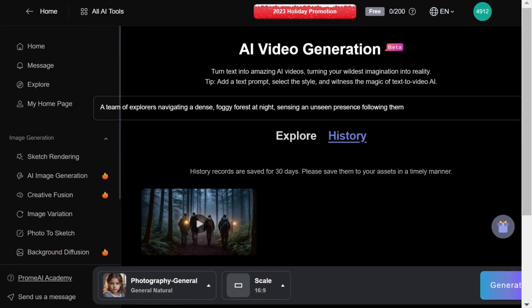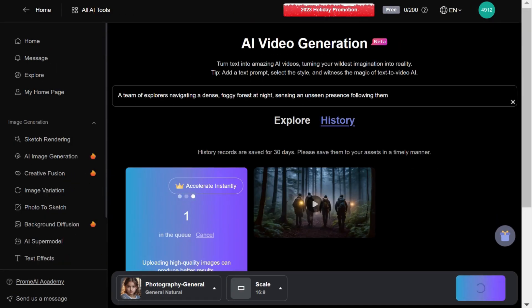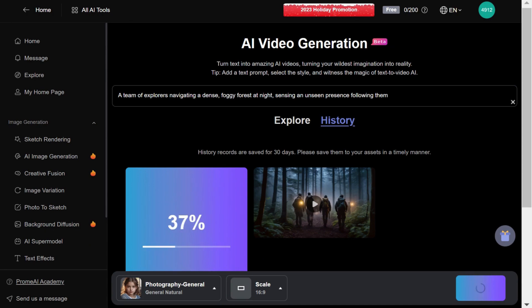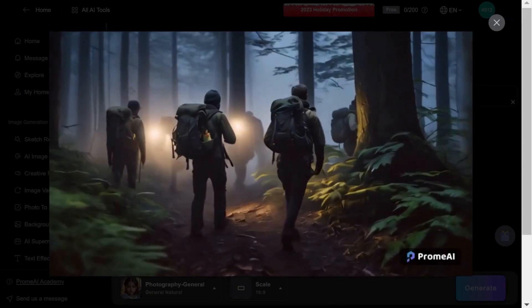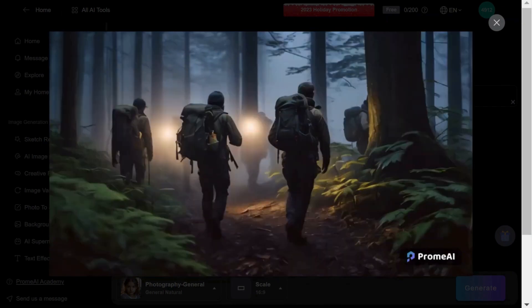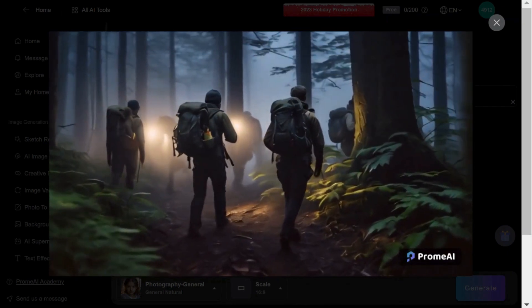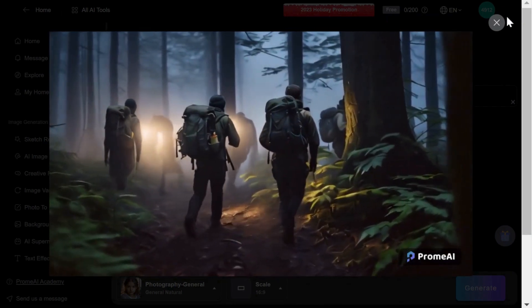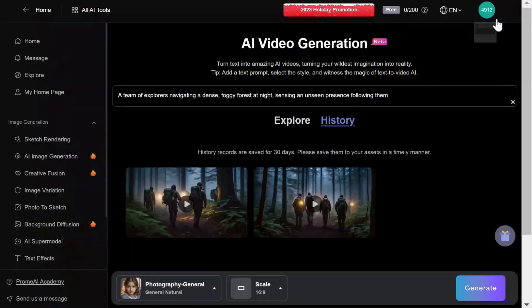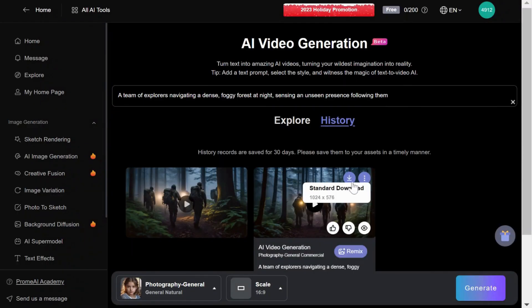Now let's hit that regenerate button and see what it comes up with this time. Once again, it impressively generates a four-second scene that truly captivates. And just like many other tools we have explored, you have the option to download your files with Prom AI.